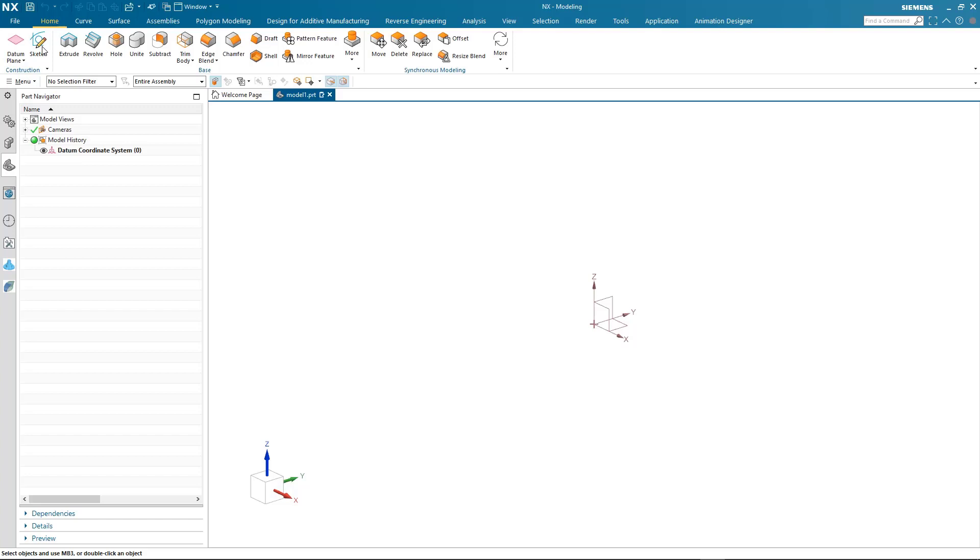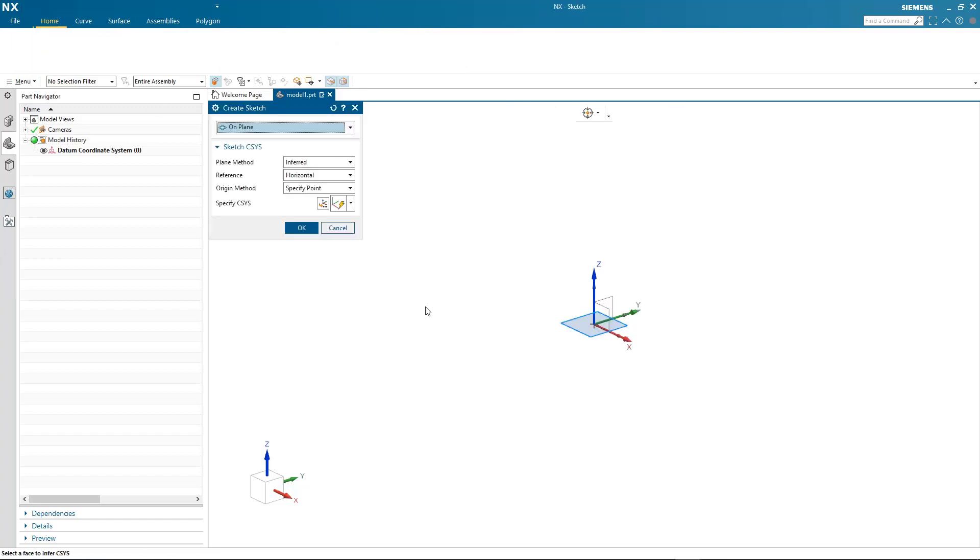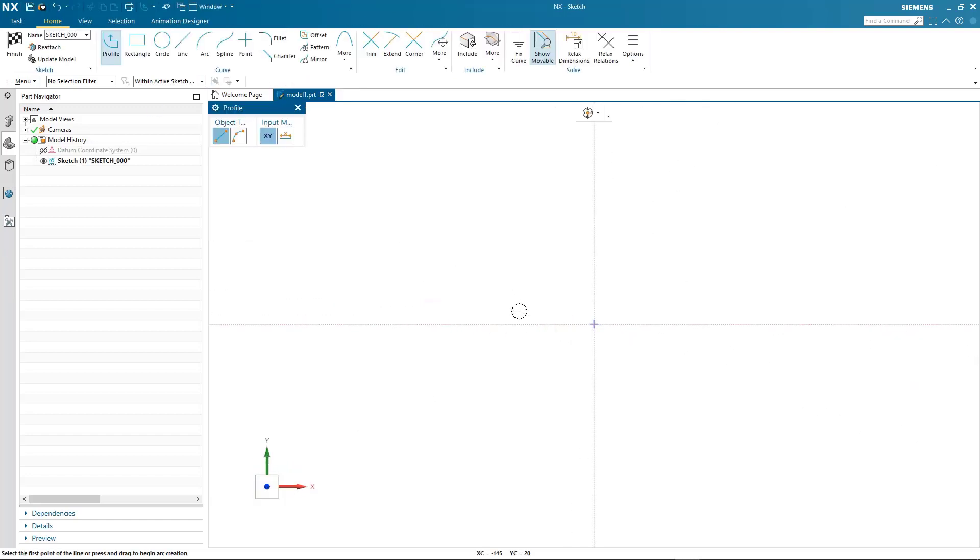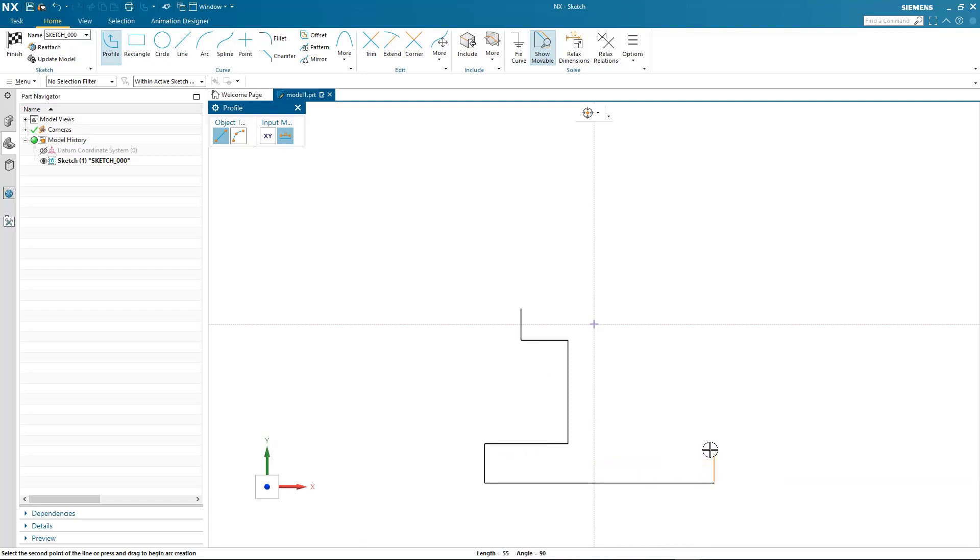I'll start by creating a brand new sketch and then using the profile command to map out my profile. Here you can see me quickly generating the basic outline that I require.